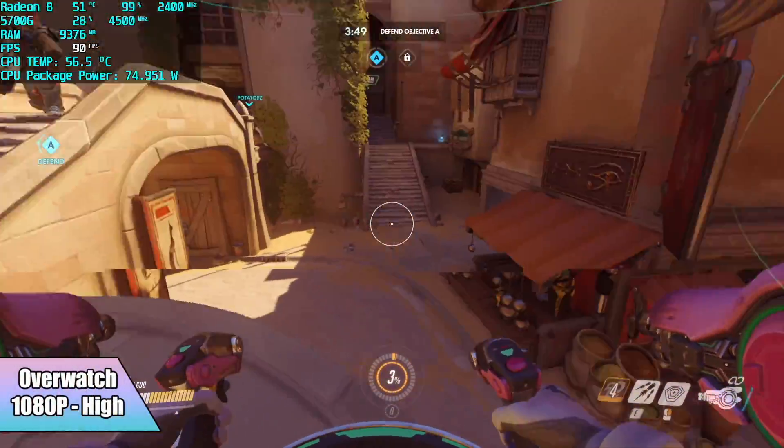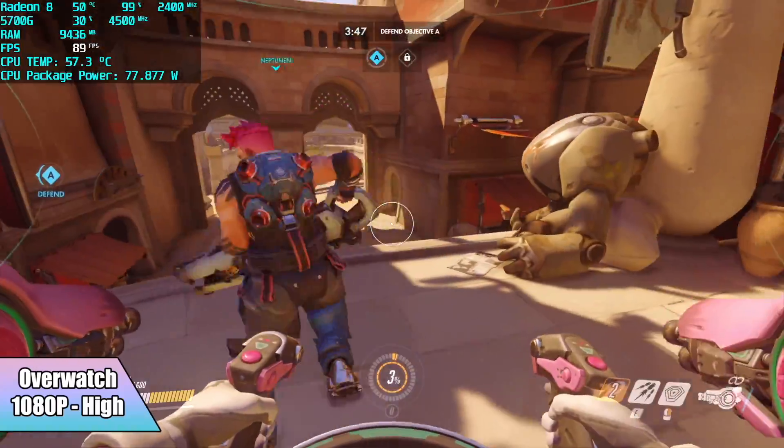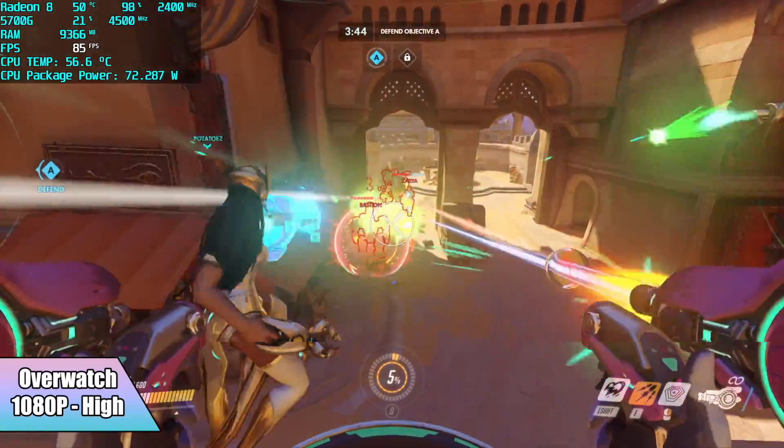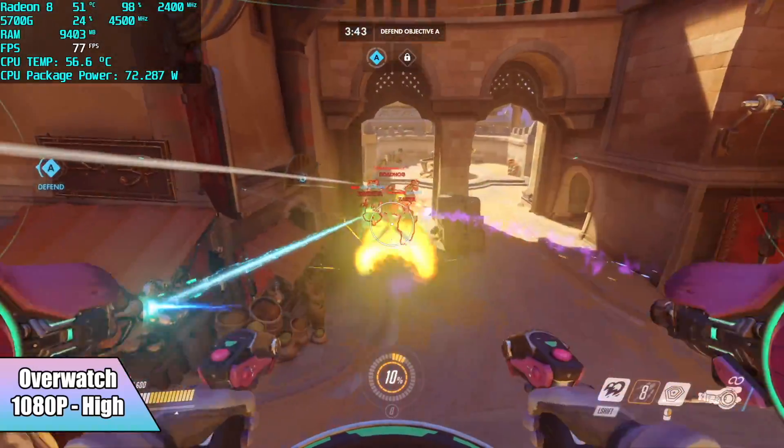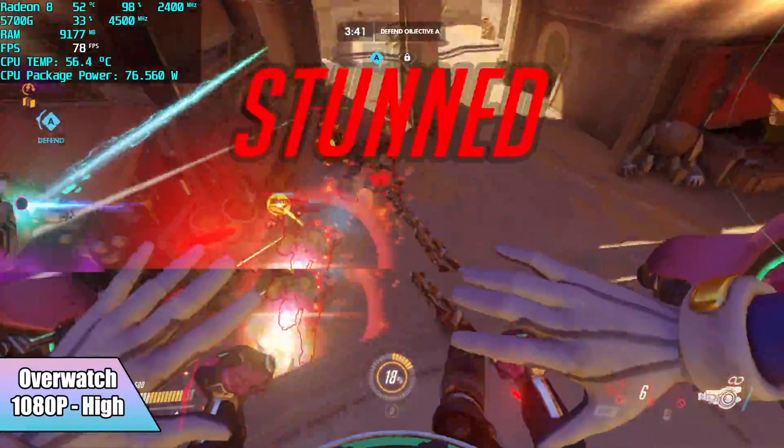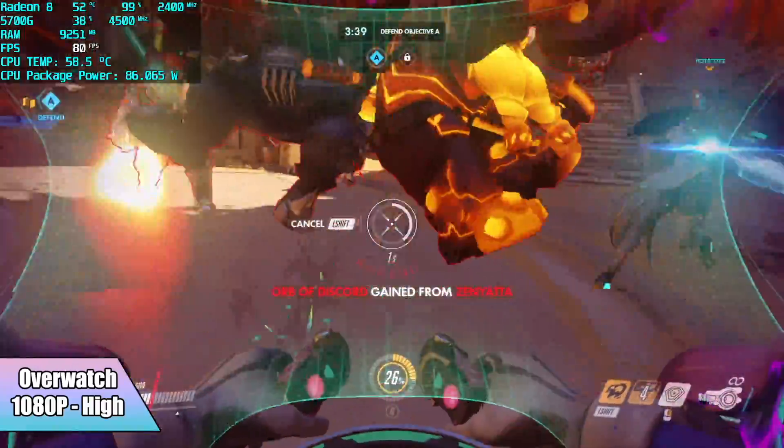Overwatch, 1080p, high settings, an average of 82. This is a very well optimized game, and it's run well on APUs in the past, but I've never really been able to take it up to all high settings at 1080p like this.